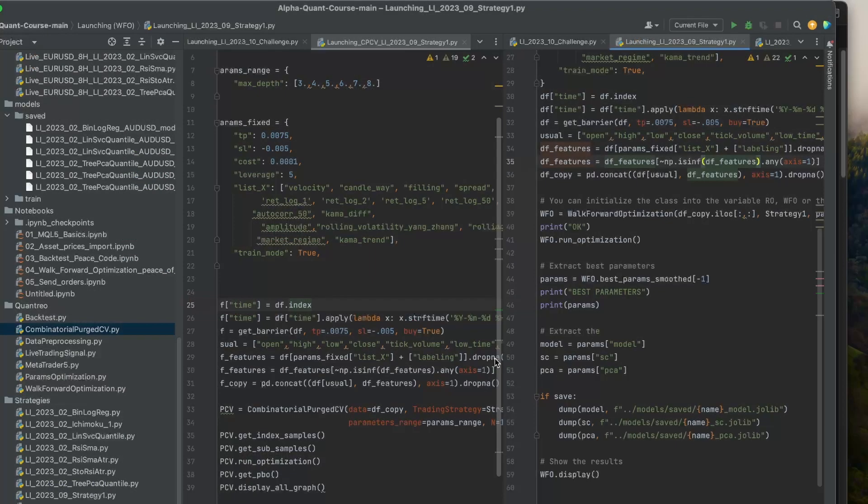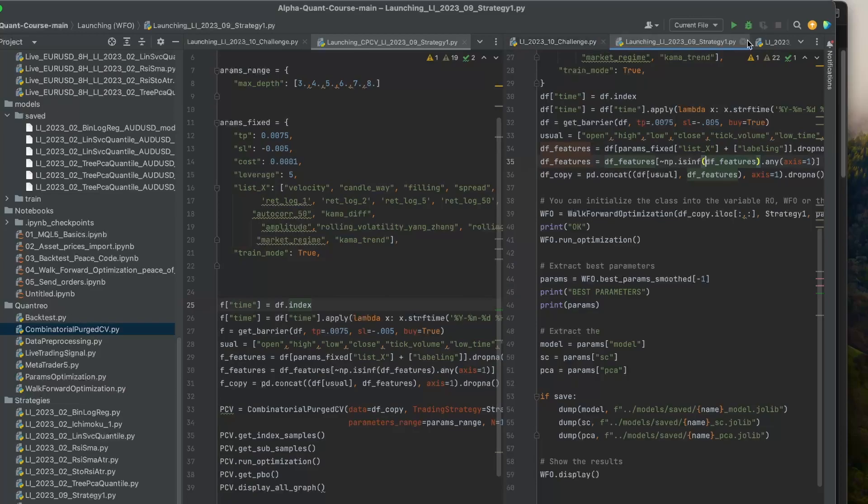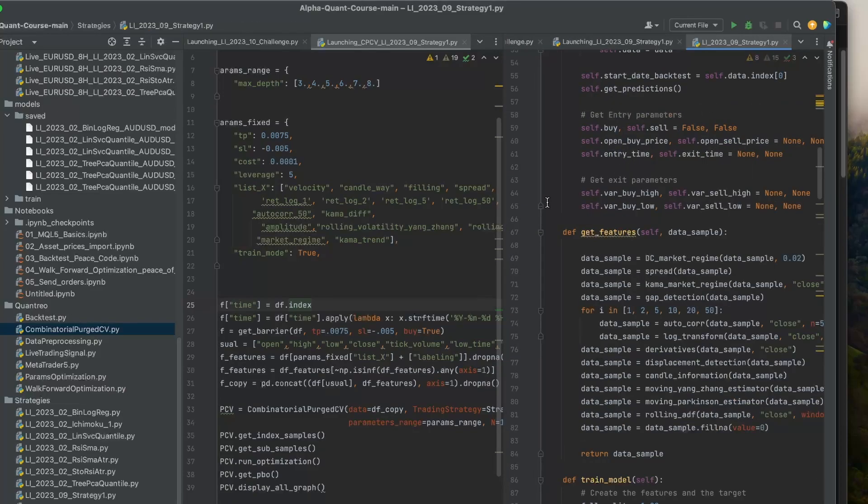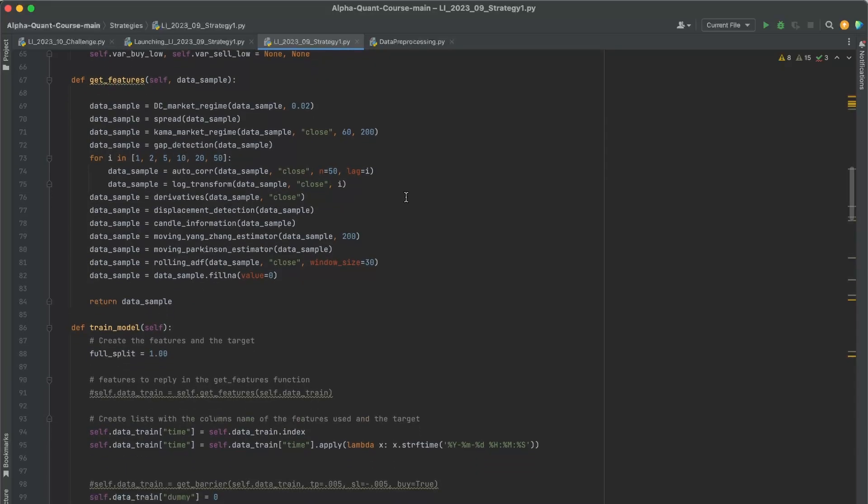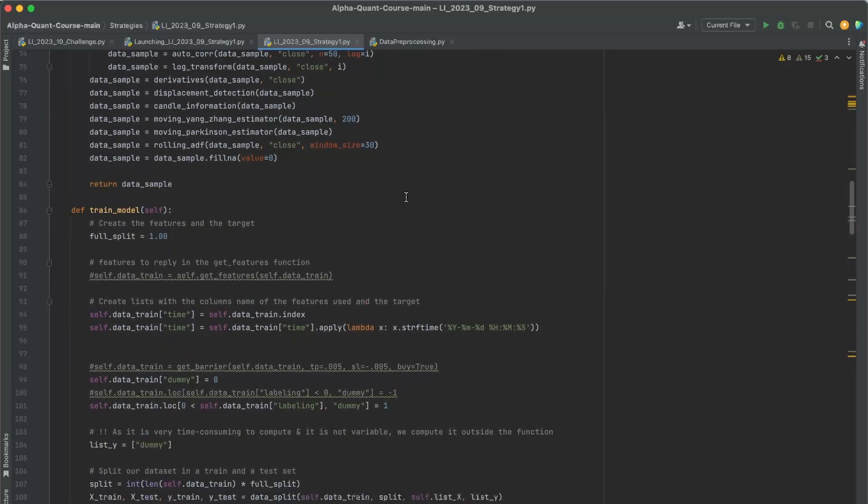So now I need to transform all these signals into the trading strategy. So to do it, it's very simple. I will not enter into the details because this template comes from the AlphaQuant program. You can find the link in the description if you want to follow it.